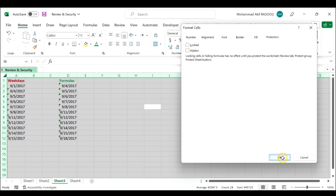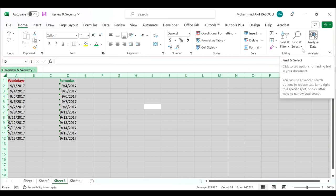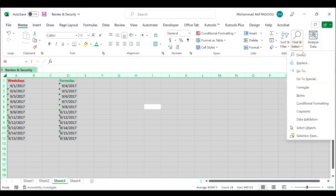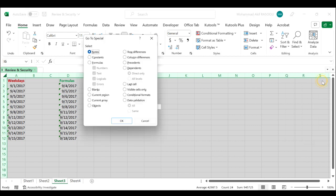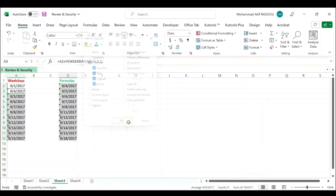Then click the Home tab, in the editing group click the Find and Select drop-down list and choose Go to Special. In the Go to Special dialog box check formulas under the select section, click the OK button.